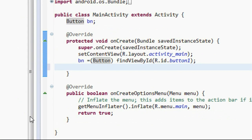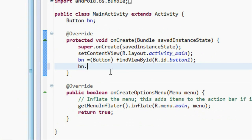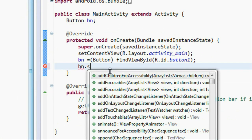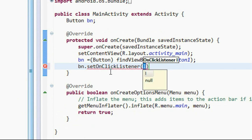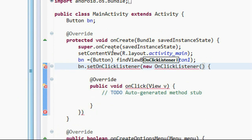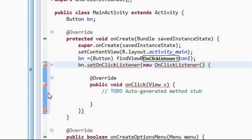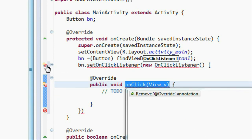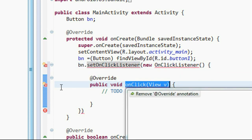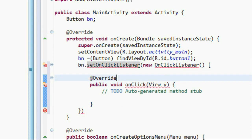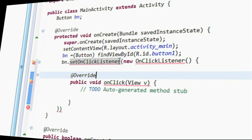Now create the action listener for the button: bn.setOnClickListener(new View.OnClickListener). We need to import some packages — the OnClick package. Hit Ctrl+Shift+O to import all the packages.